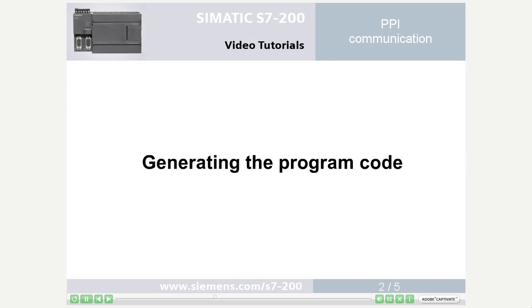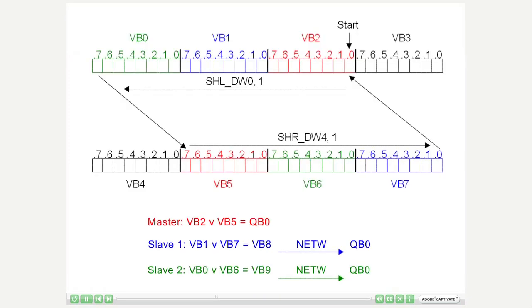Step 2: Generating the program code. The running light is generated in the master PLC. At the beginning the start bit 2.0 is set for the rising running light.